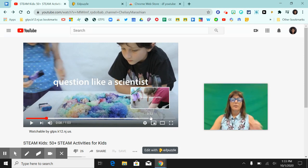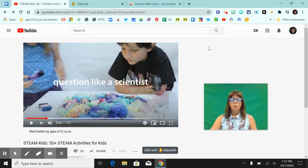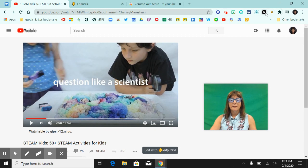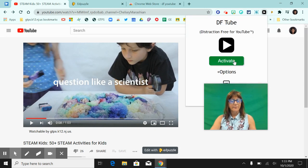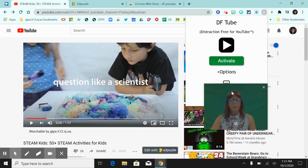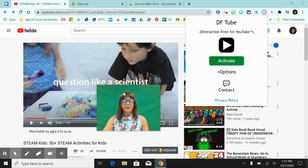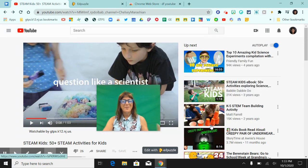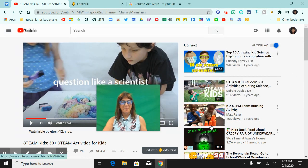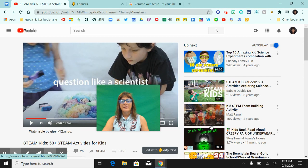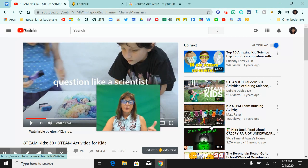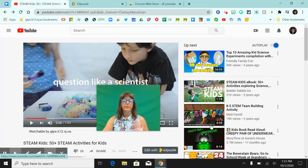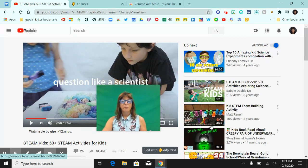So you do have to click on DF Tube again to deactivate it. And when you deactivate it, you can see all of those video ads come up. So that's a really cool extension to have in your toolbox.